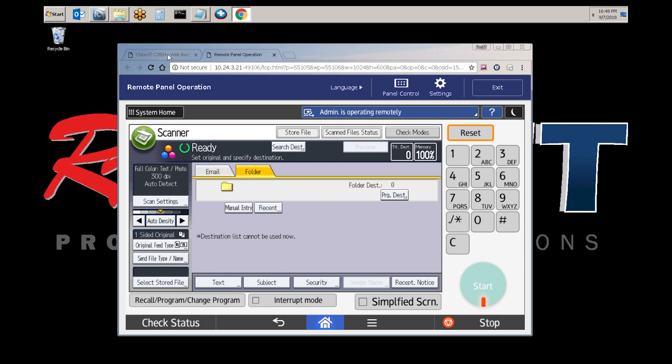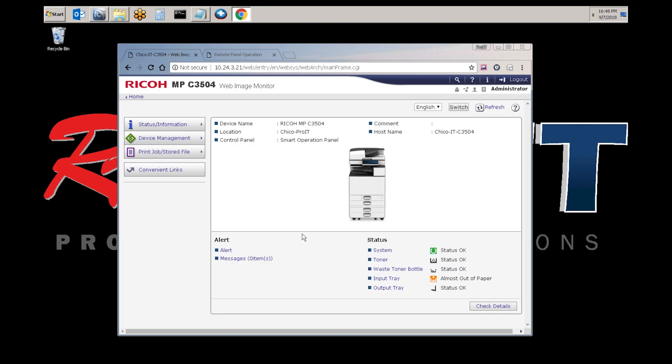After you load the IP address in the web browser, the web image monitor page will display. This might prompt you for a login. The default login for Ricoh devices is admin, A-D-M-I-N, and the password will be blank or no password. If you're not prompted for a username and password, then please continue.